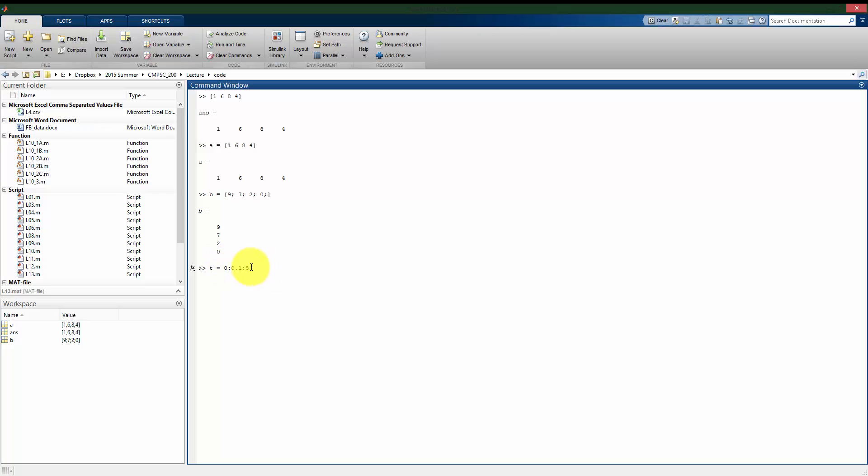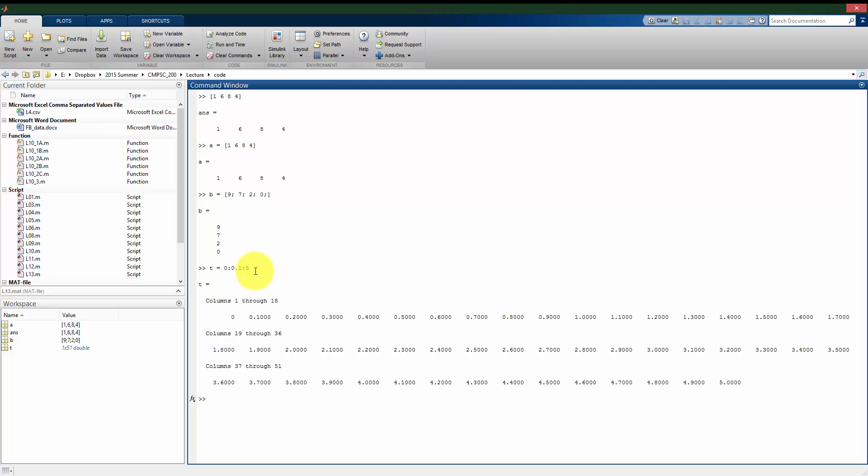This first entry here, this 0, is going to be what's the first value I want in my vector. The middle number here between the colons, this 0.1, is what we call the step size. So I'm going to start at 0 and then increase in steps of 0.1 until I get to this last number here, 5. So if I press enter here, here's the output. We can see that I've assigned to T numbers from 0 to 5 in steps of 0.1. So I didn't have to type all of these numbers individually. It automatically put this step size of 0.1 between all of my numbers.